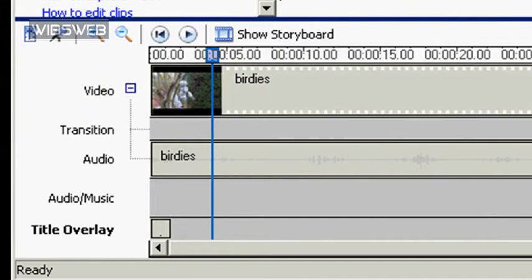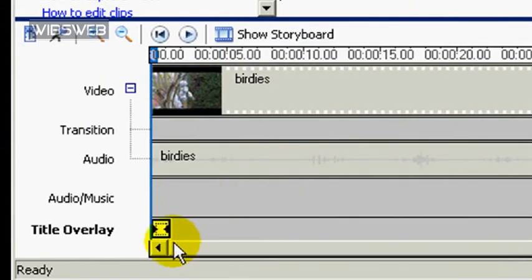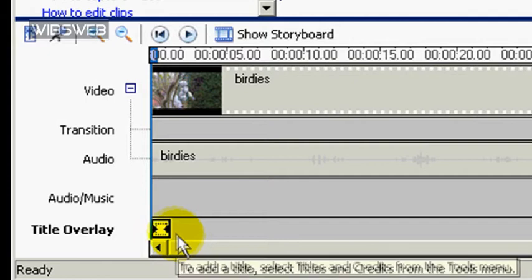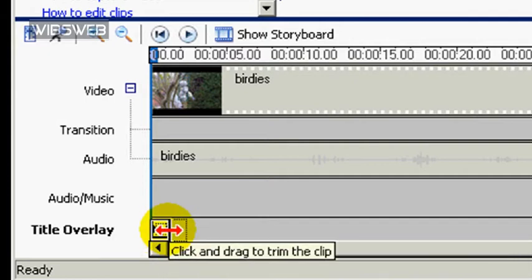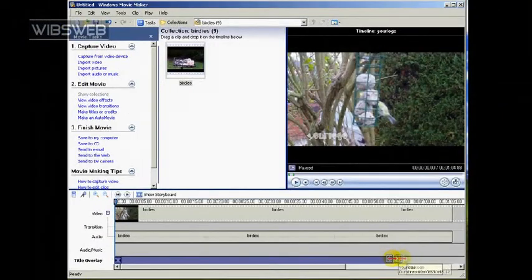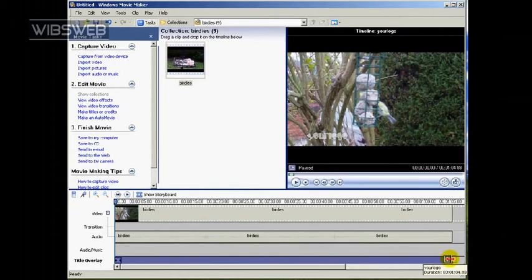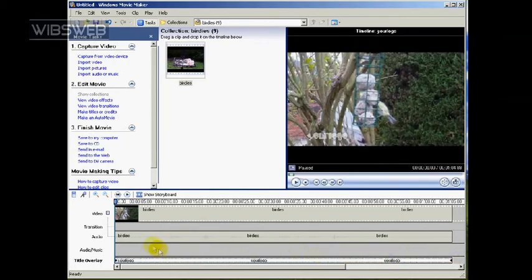So, to turn it into a proper watermark, click on the subtitle box and two little triangles form at each end. If you place your cursor over the right triangle, two little red arrows appear. So just click on this and drag it for the entire length of your video.